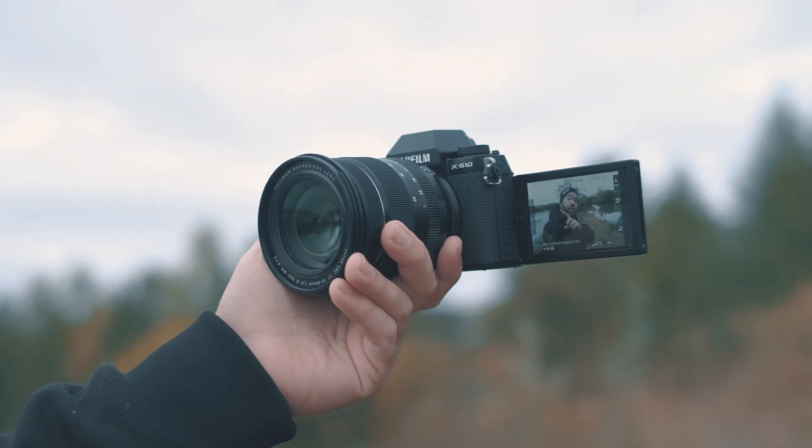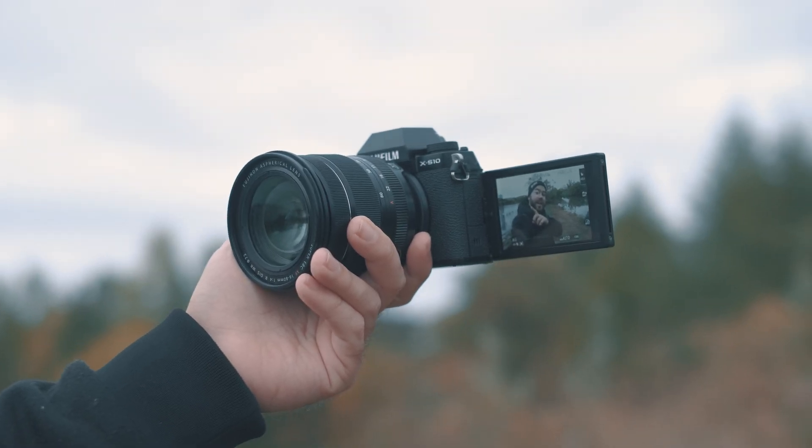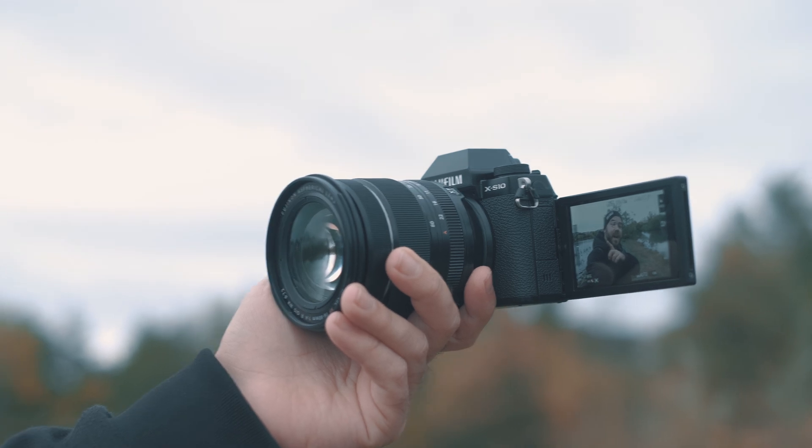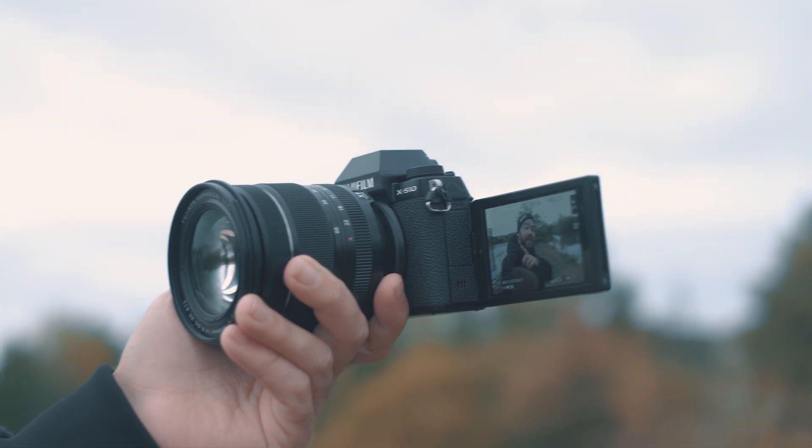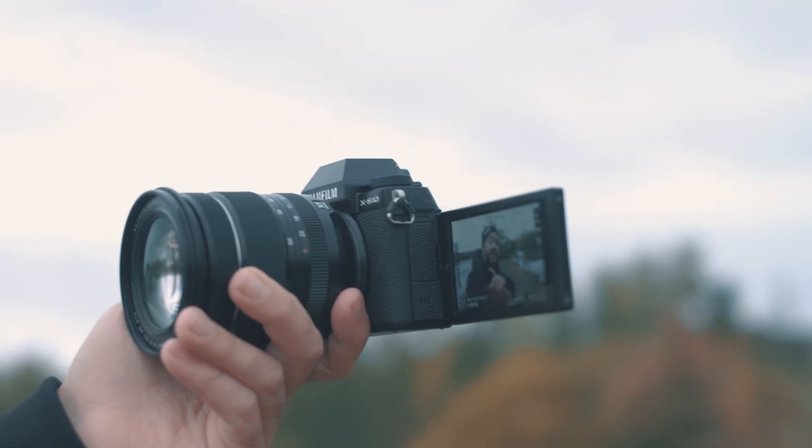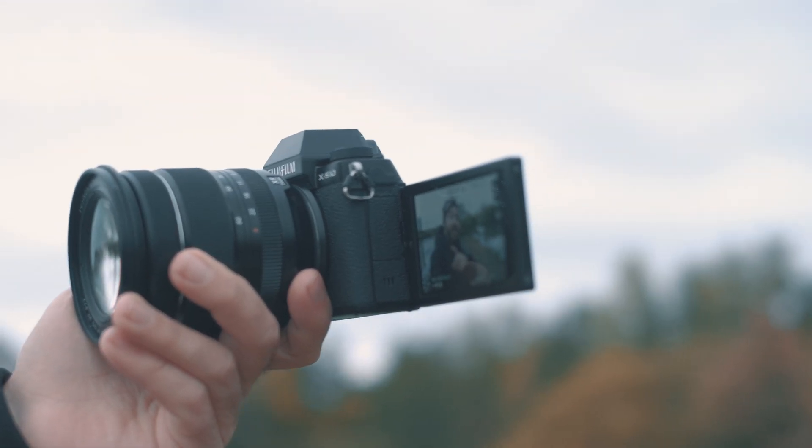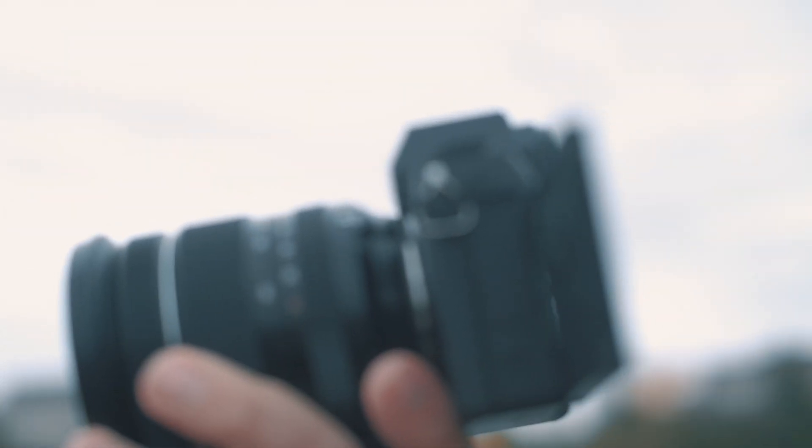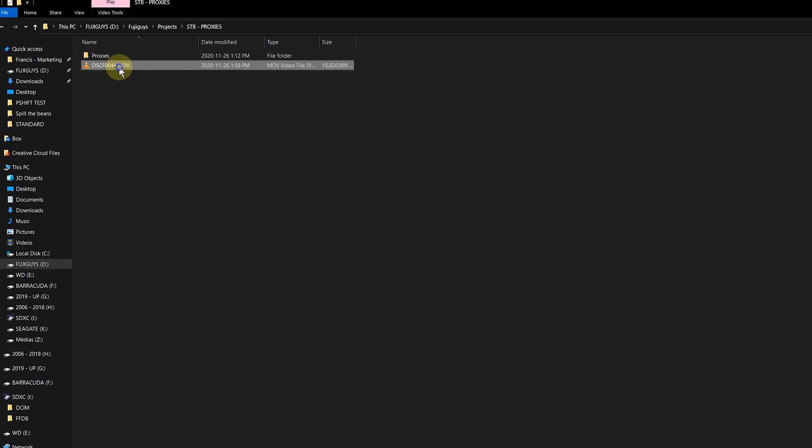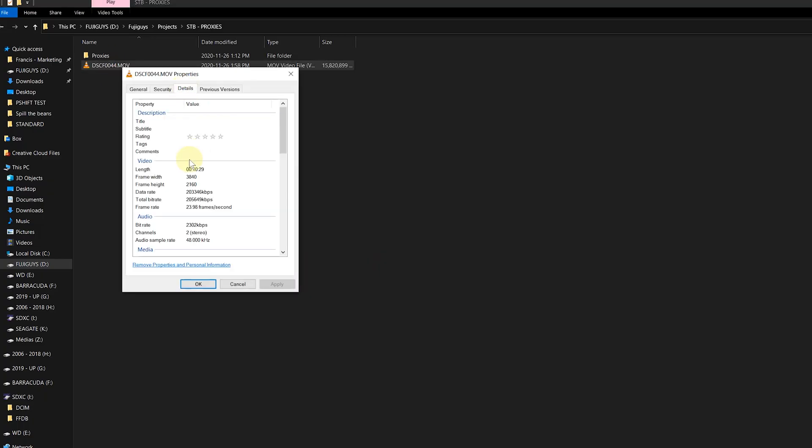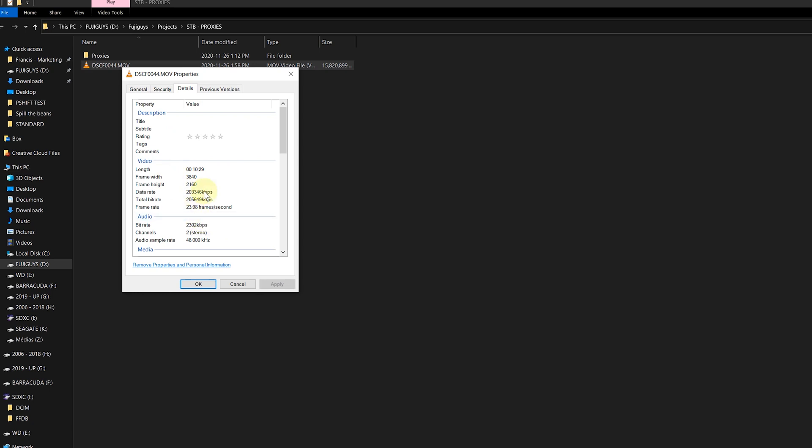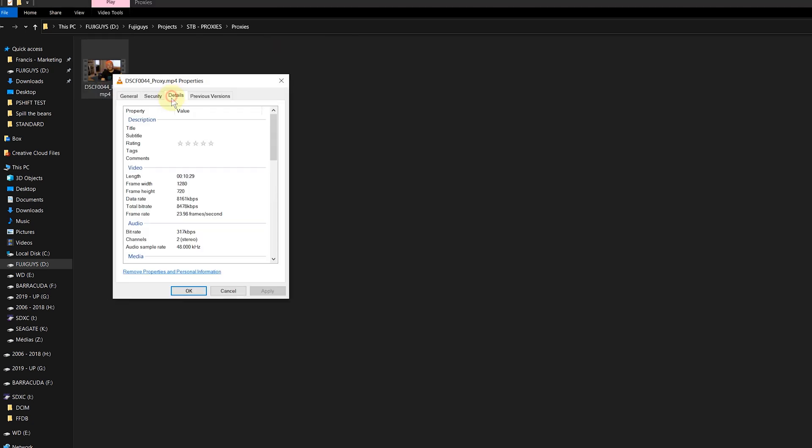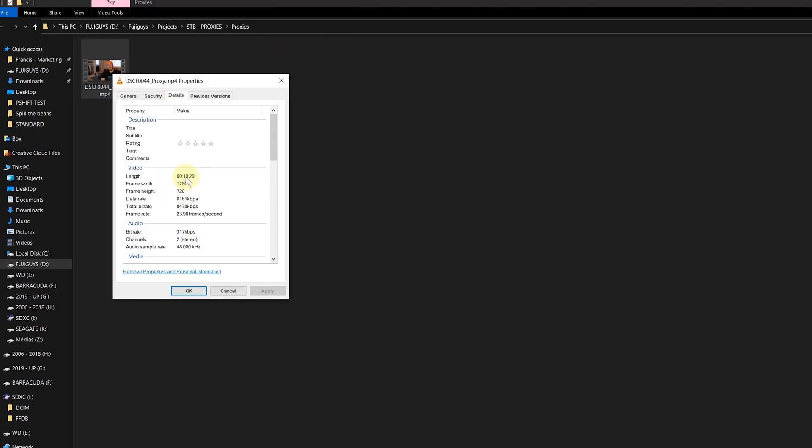So using proxies really applies to anyone wanting to shoot video in general. If you want to speed up your workflow, using proxies is incredibly useful. So basically what a proxy is, is a lower resolution file that's going to be used as a reference in your editing software.